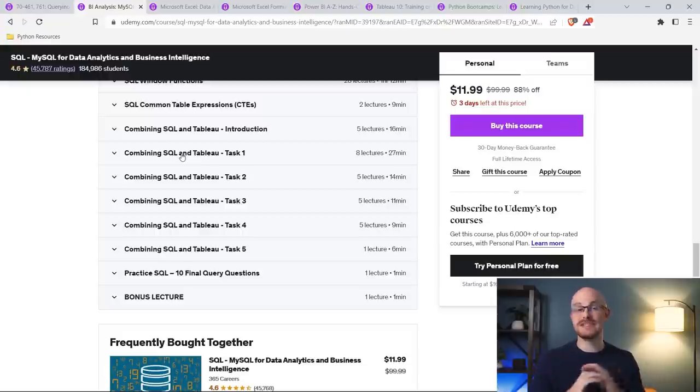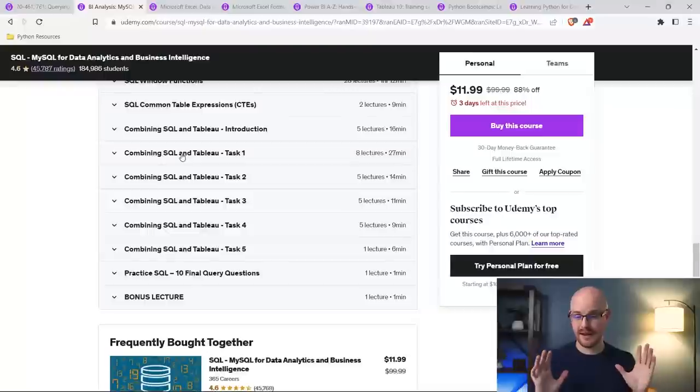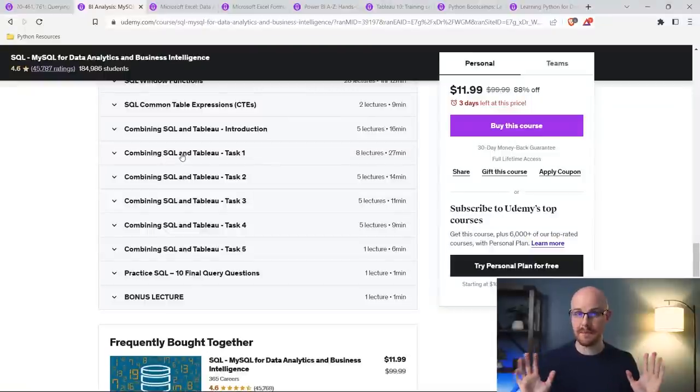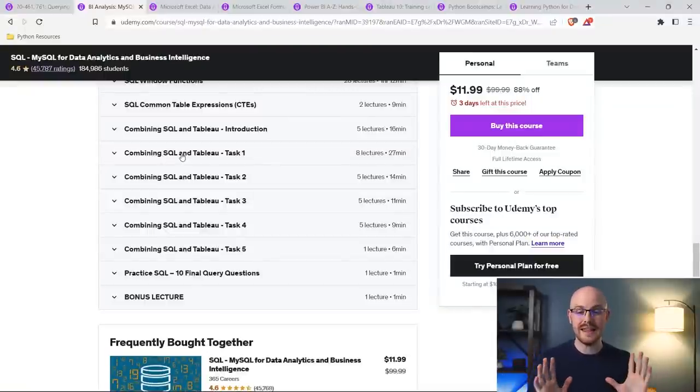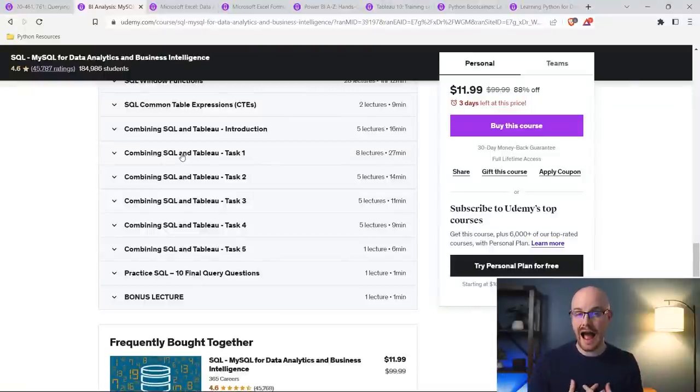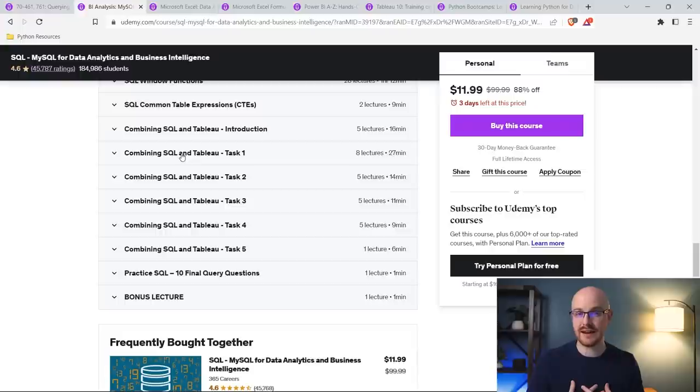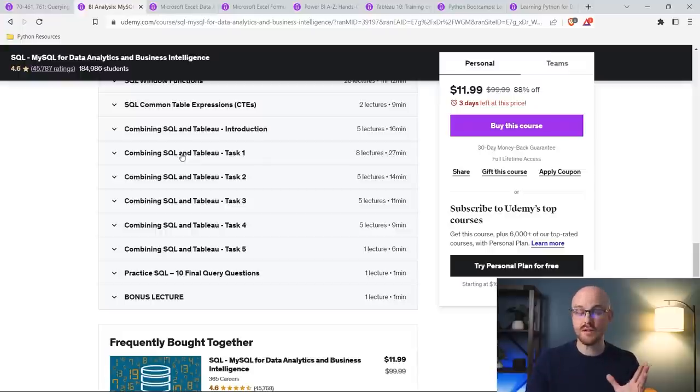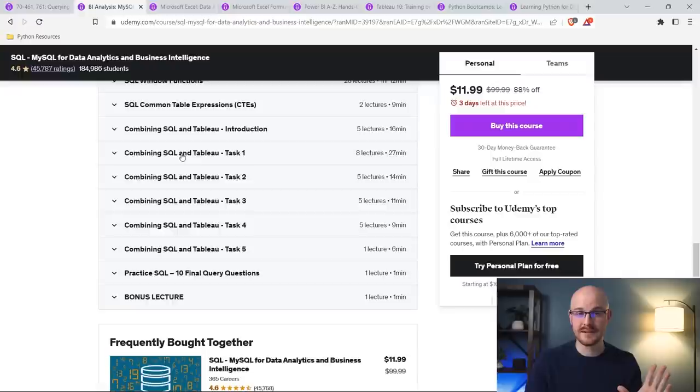So again, both of these courses, highly recommend. I've taken both of these many times. I'm obsessed with SQL. But these are two of the best courses that I have personally taken on SQL on Udemy. And so either one of these will be fantastic for you, I promise.